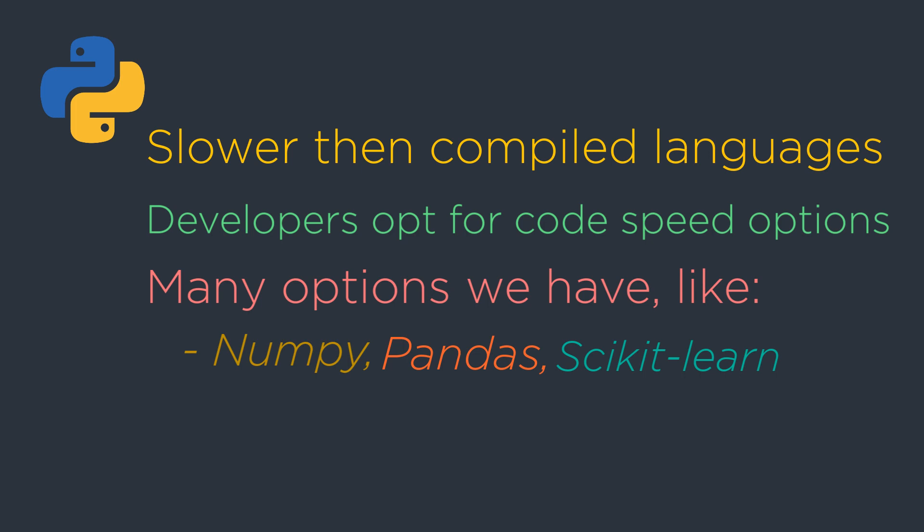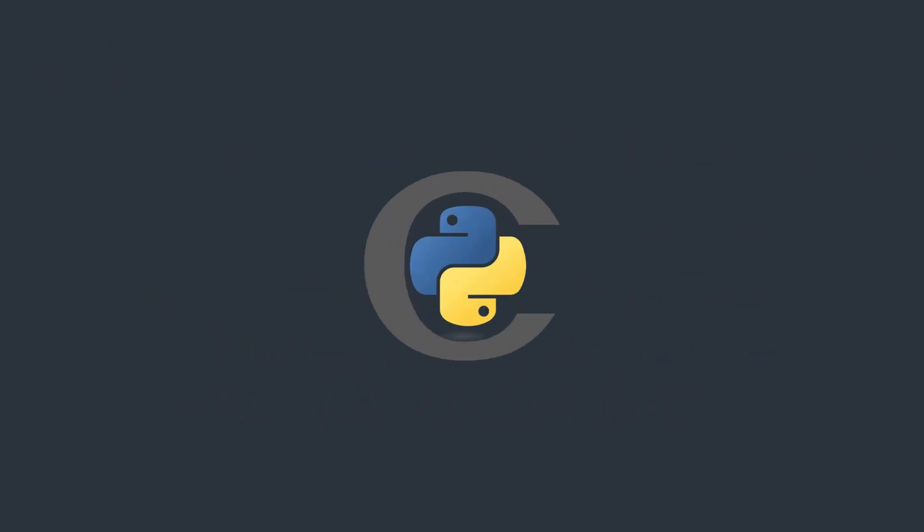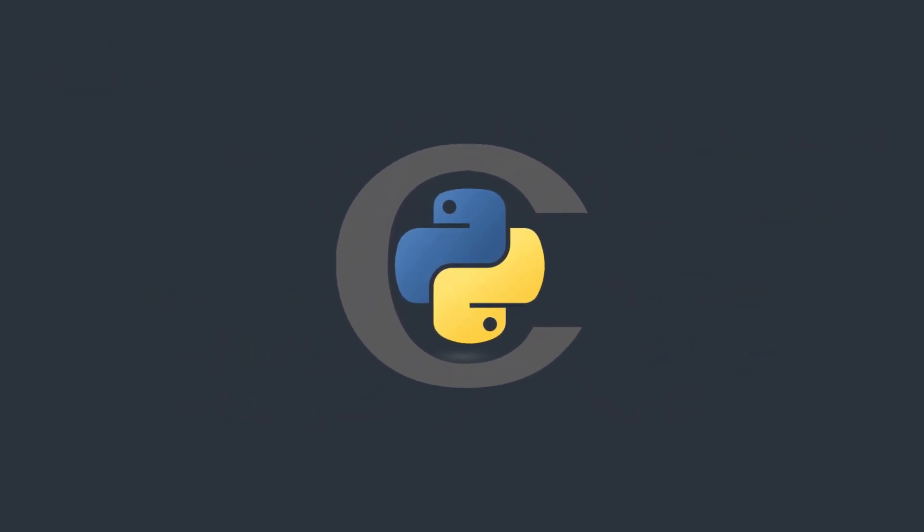But all of these make improvements within the state of Python. Another option to achieve better performance is to compile the Python to C level. So here's Cython comes into the place.